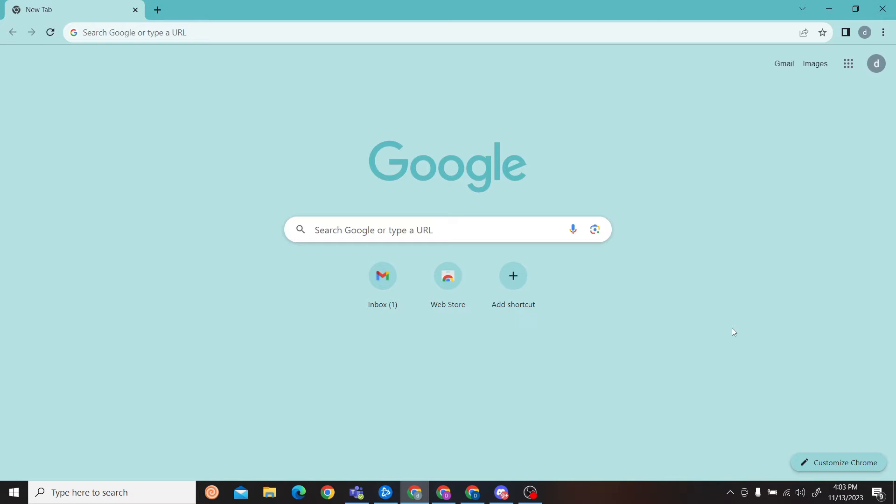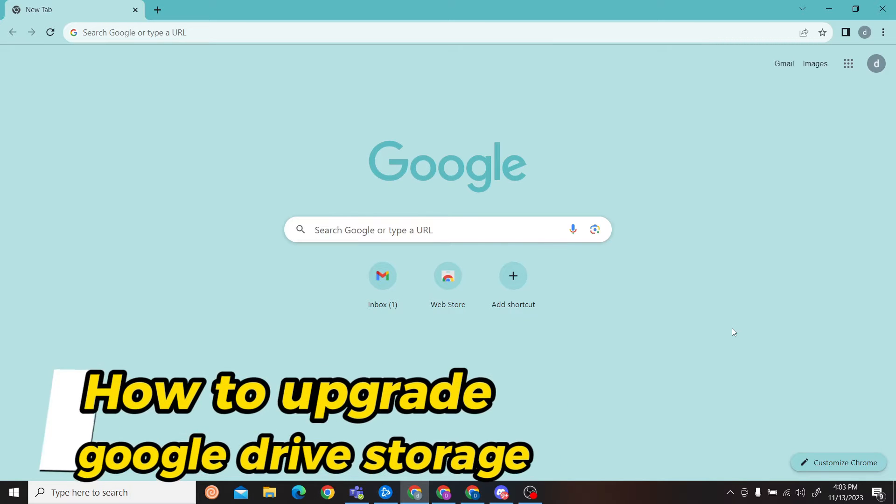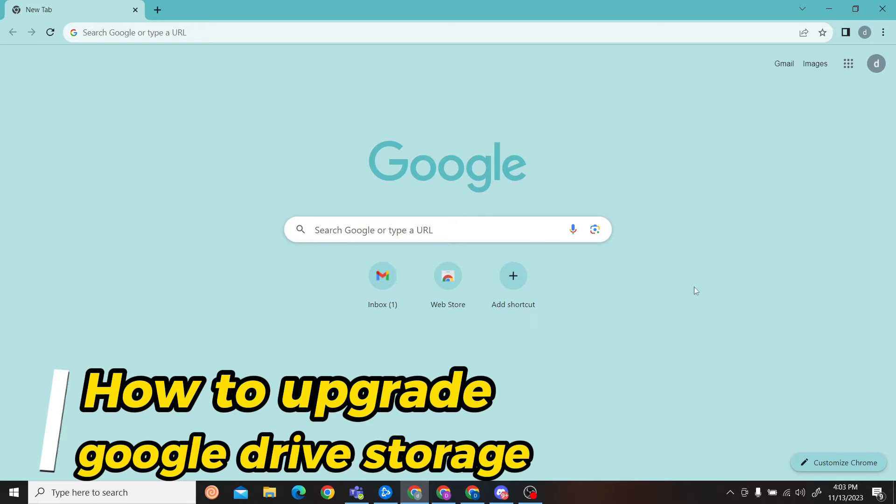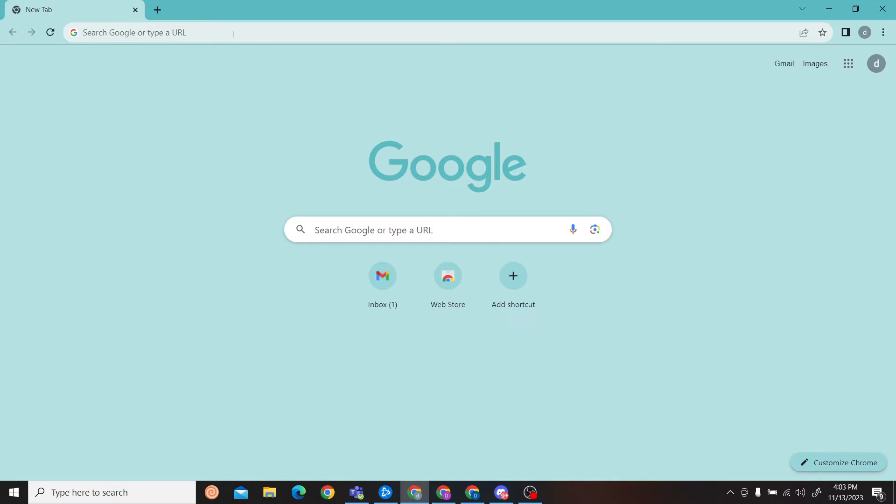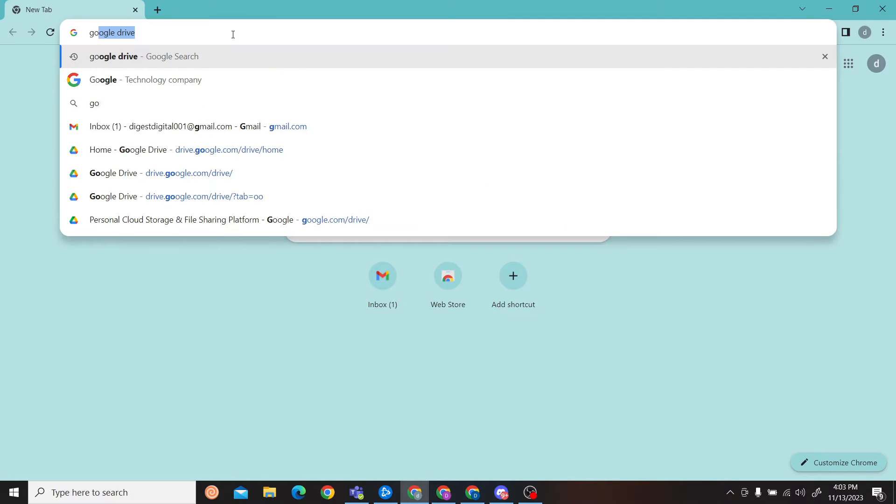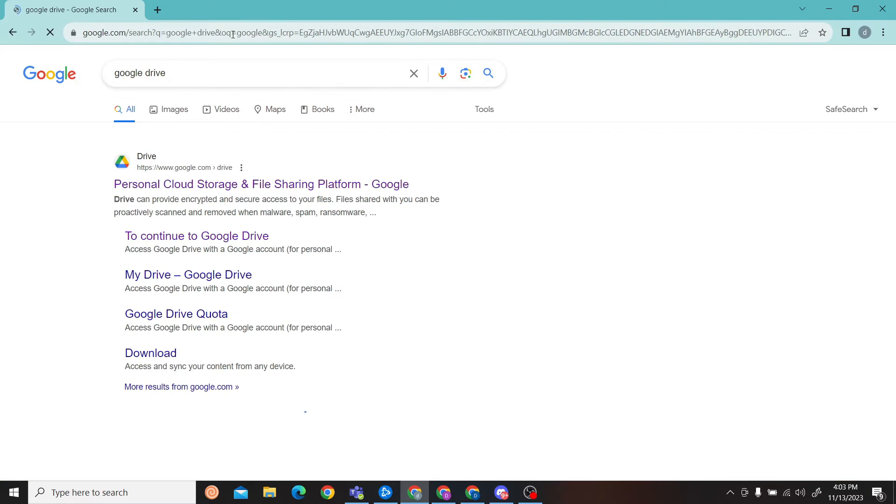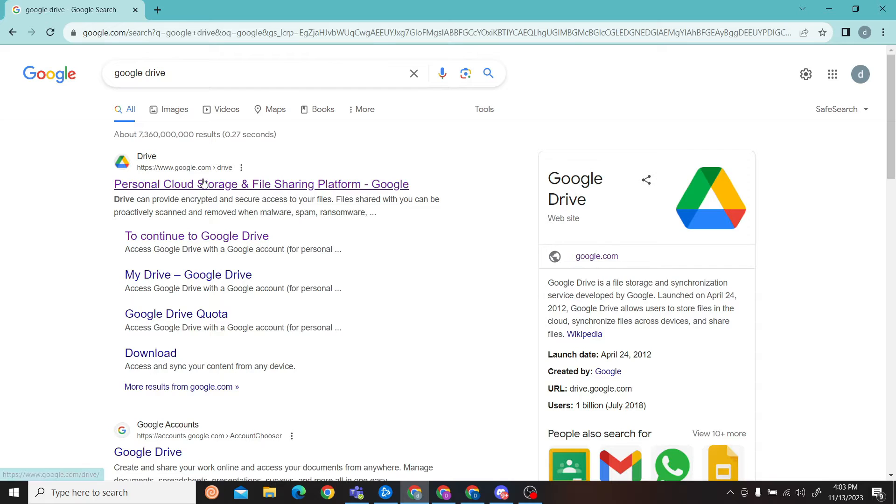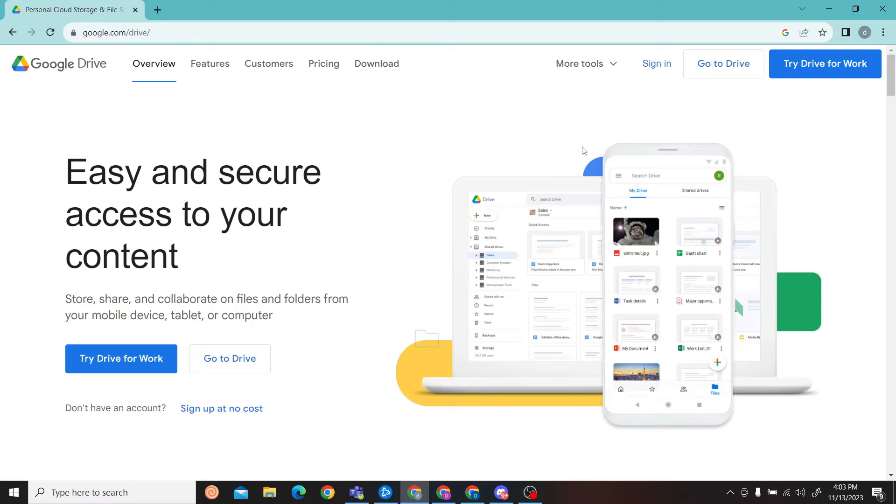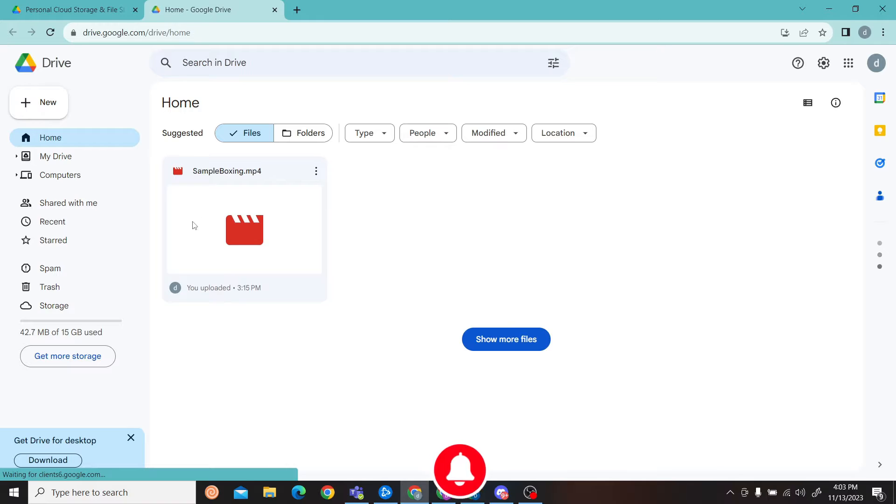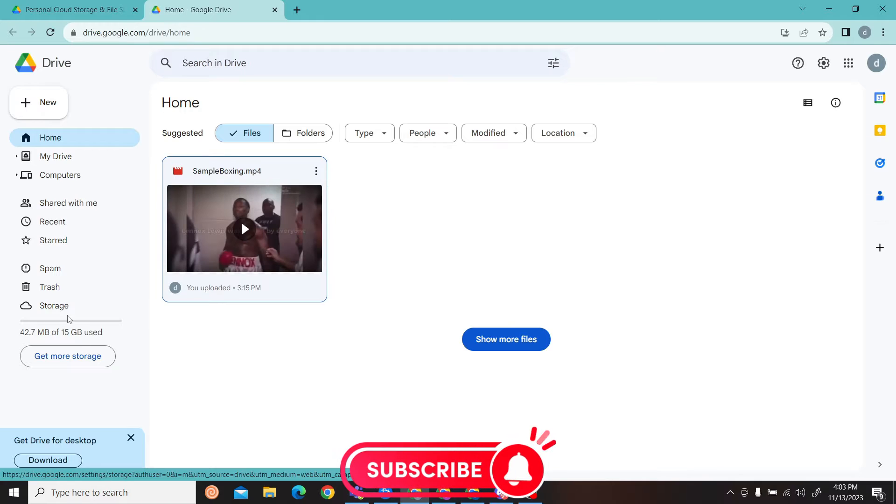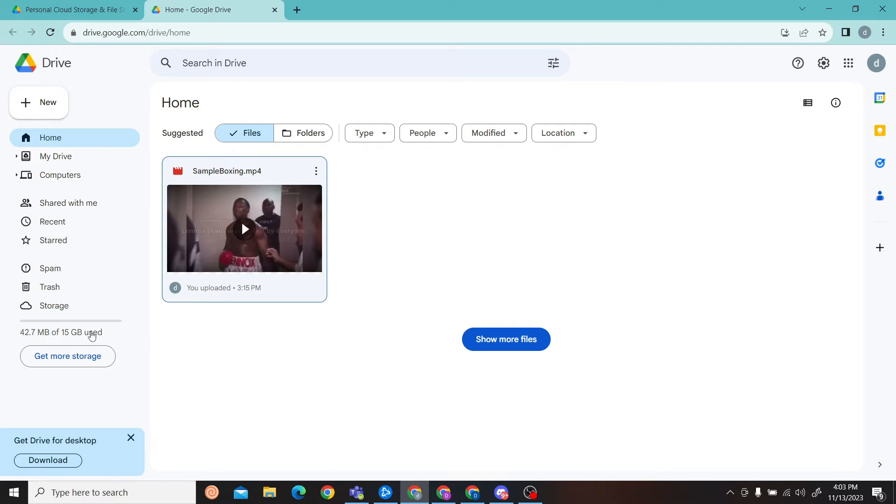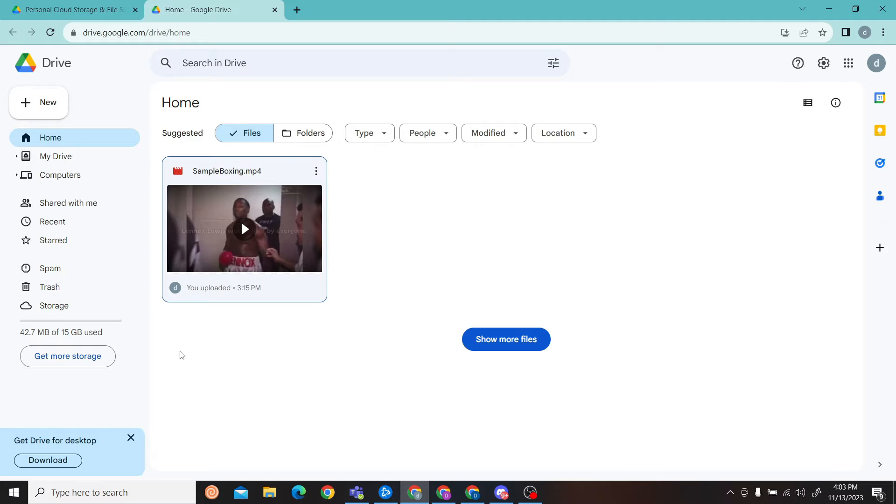Hey guys, welcome to Digital Digest. In this video I'm going to show you how to upgrade storage on Google Drive. So let's get started. The first step is to go to Google Drive and click on 'Go to Drive.' Here you can see we are given 15 GB of free storage. To upgrade it, you have to get more storage, so just click on 'Get More Storage.'